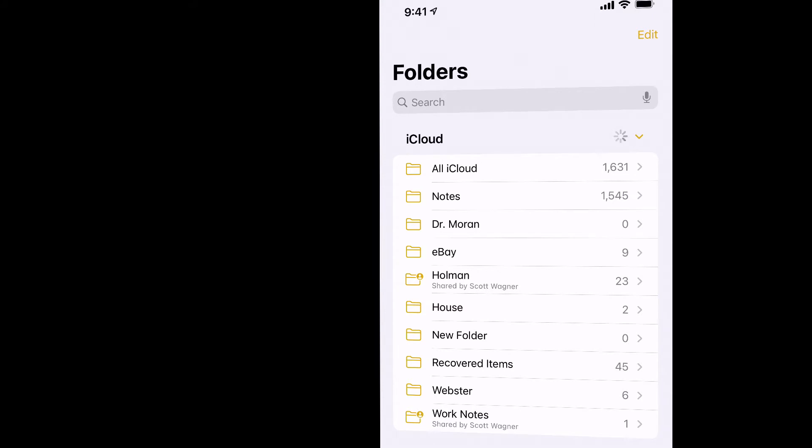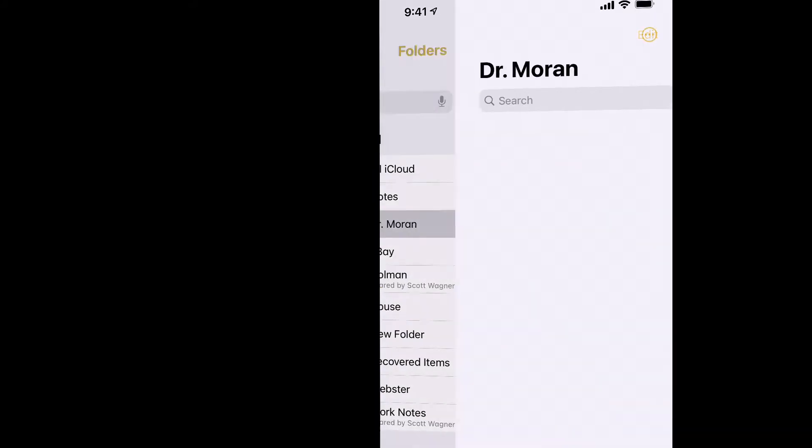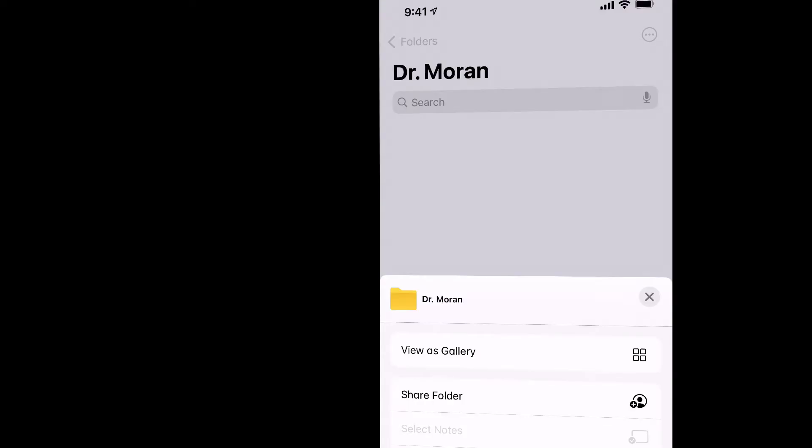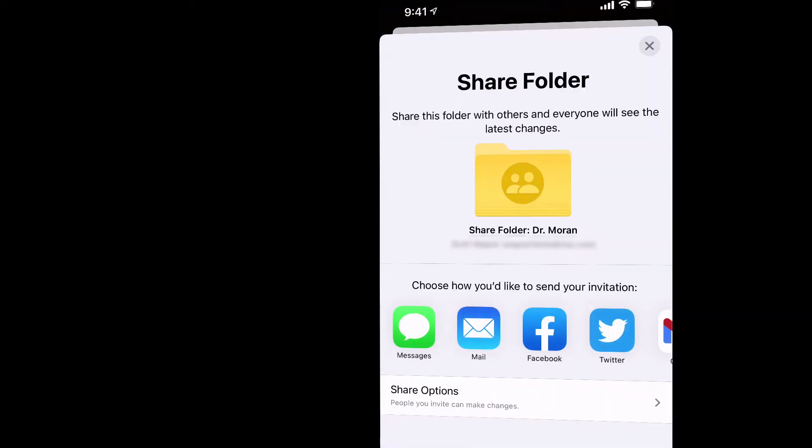In order to do that, I can simply open up that folder, and then tap those three dots in the upper right hand corner, and I can tell it to share that folder. Now it's going to ask me, who do I want to share this folder with?